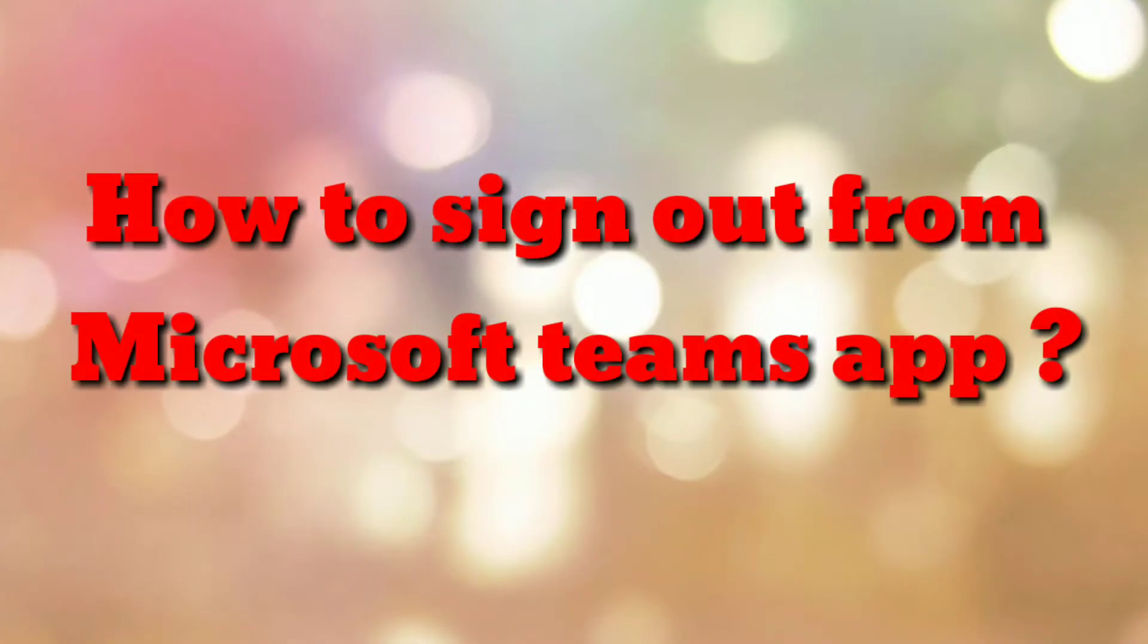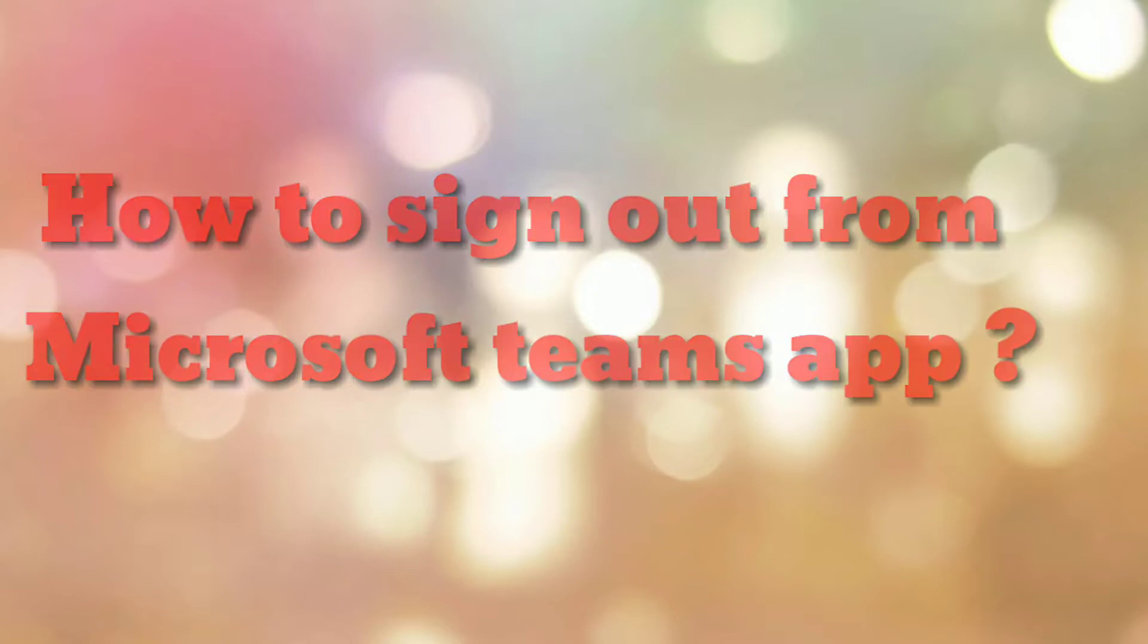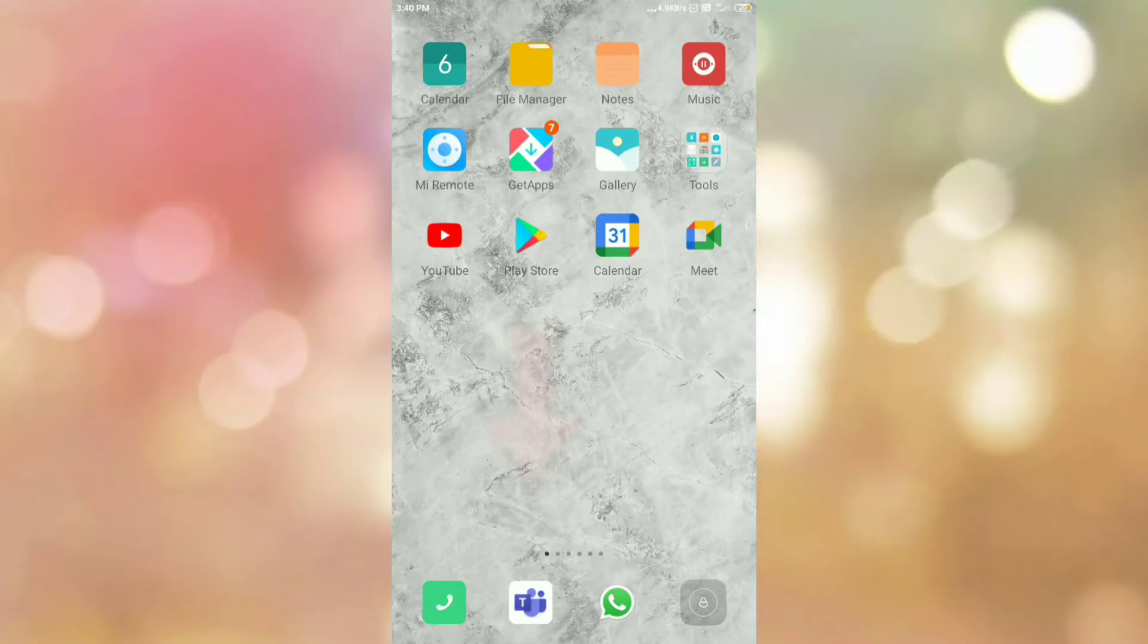Hello friends, welcome to my channel How To. In this video tutorial, I am going to explain how to sign out from Microsoft Teams app. So let's start.